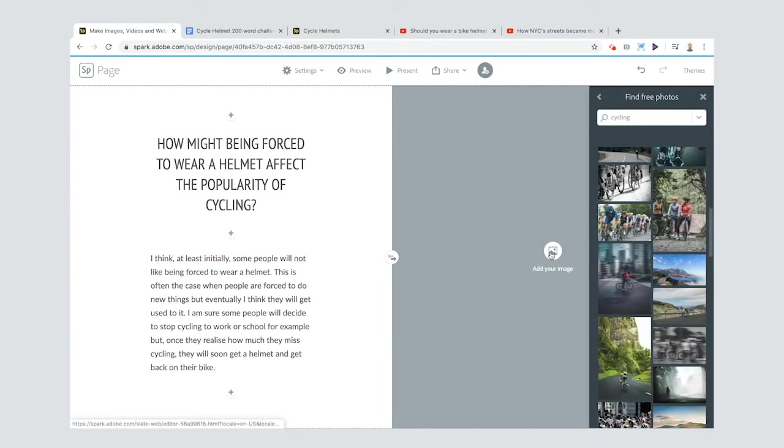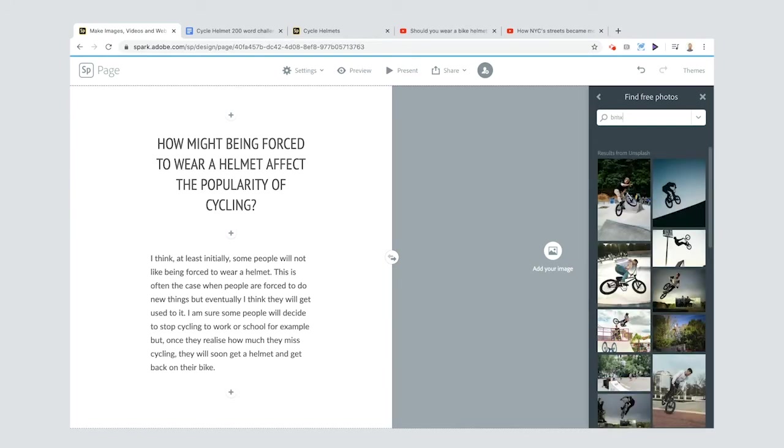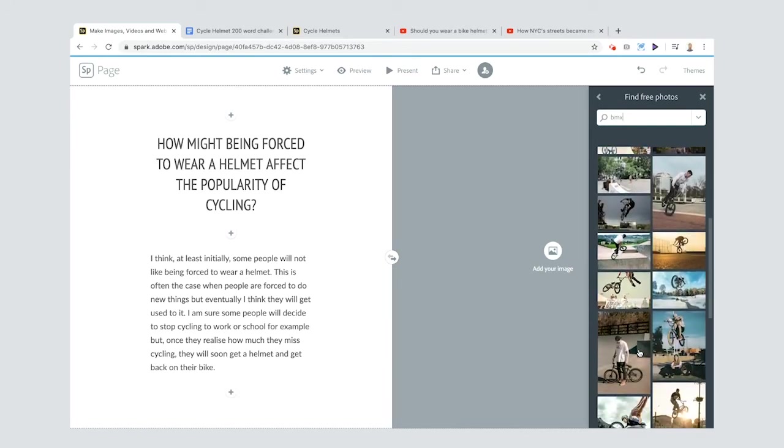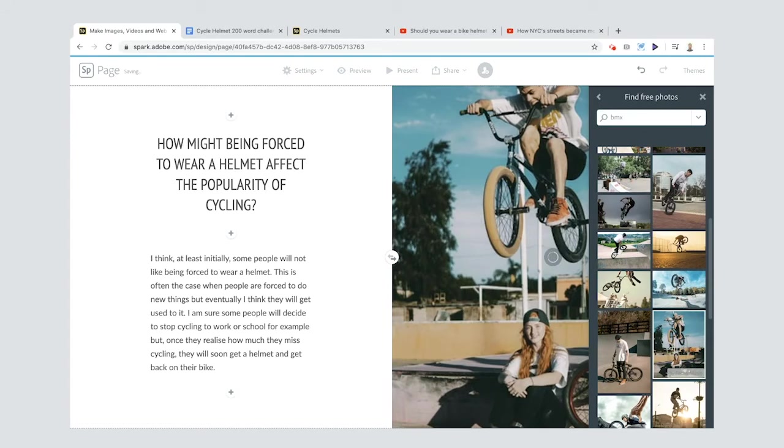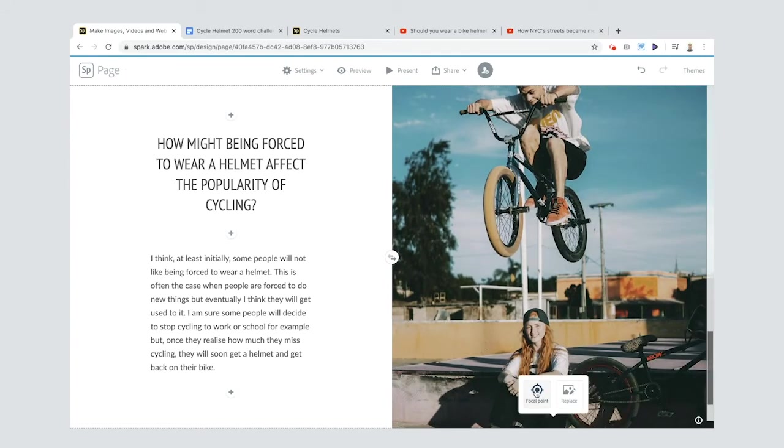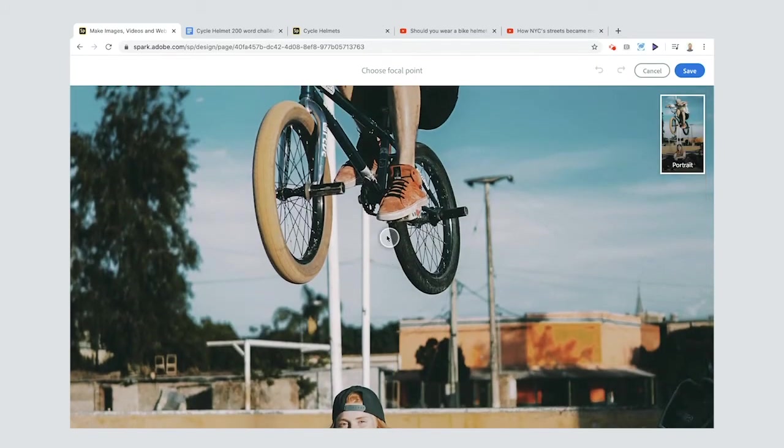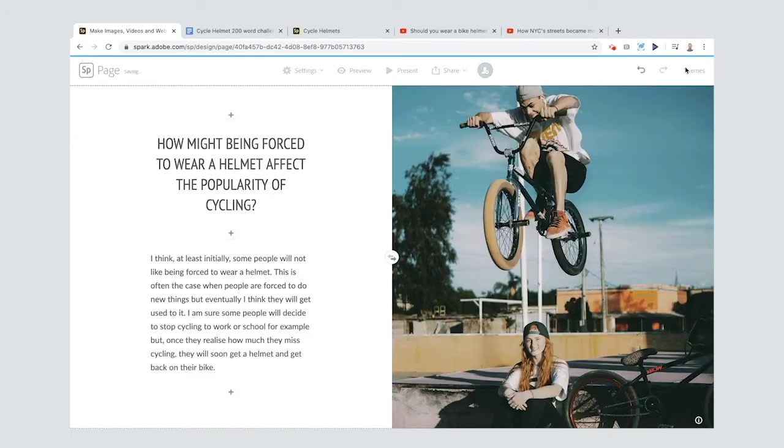When I wrote that I was thinking of people like BMX riders - often they don't wear helmets. So I'm going to put BMX in. Look at all the choice we've got! This one's cool. Let me also show you how to change the focal point - if I move the focal point up like that, you'll actually see this chap's head.